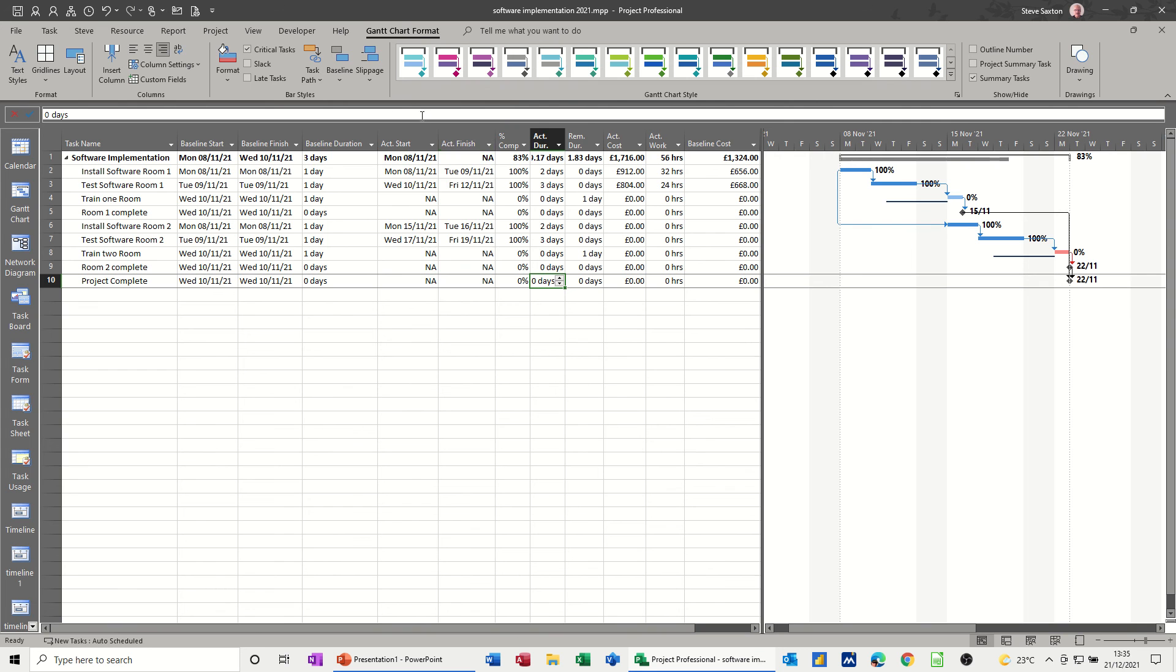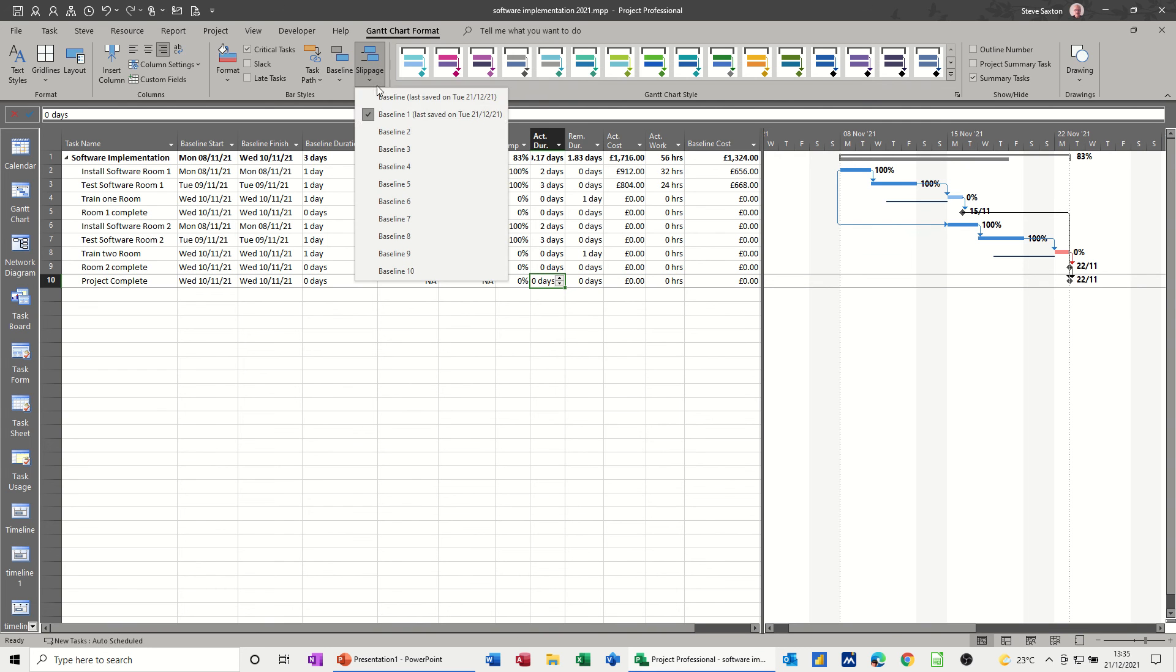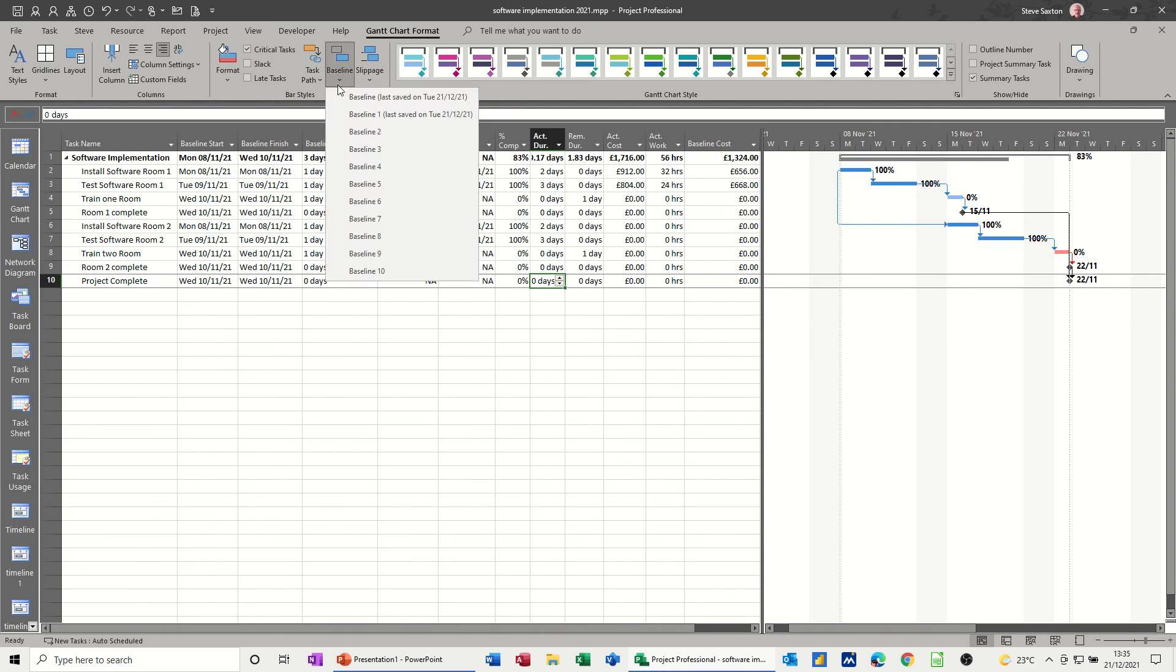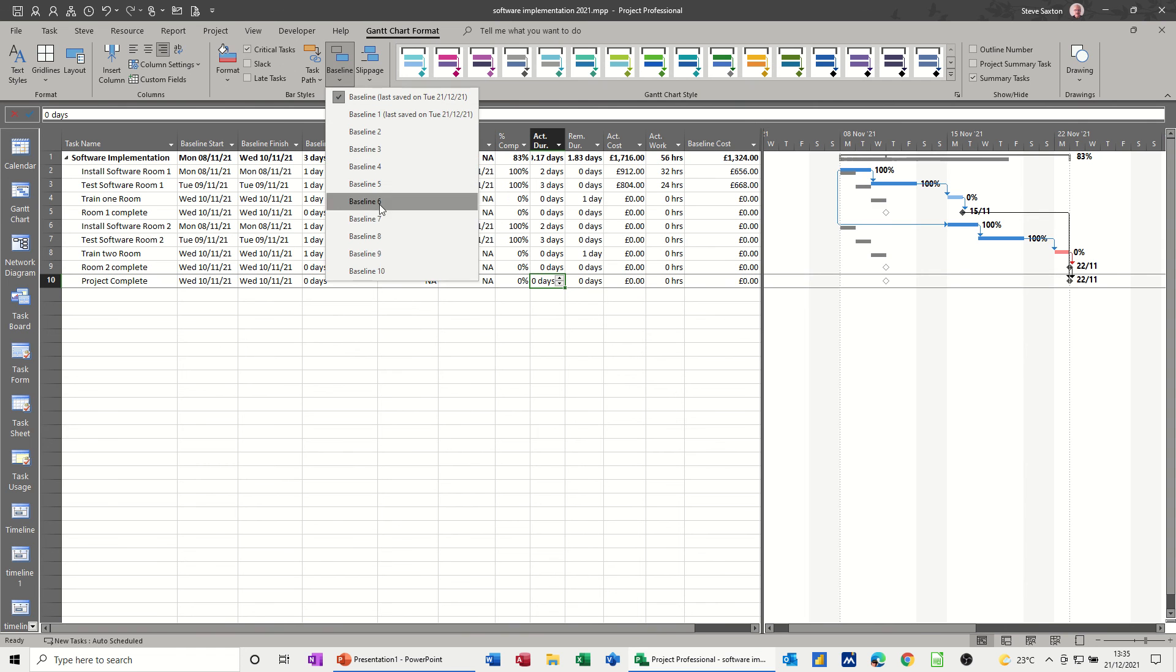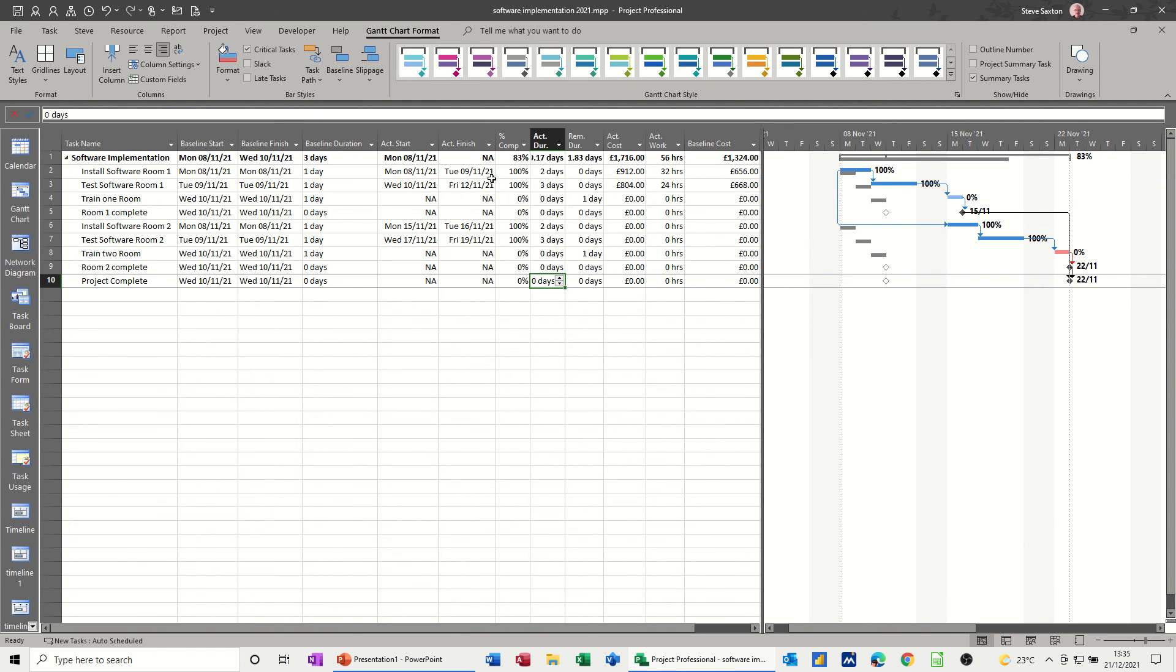And again, you can take those off if you don't want them on. And then put the baseline back on that you want to look at. And like I said, you've got up to 11 baselines that you can use throughout a project. And lots and lots of information getting stored in these fields for you to have a look at at a later date or run reports on.